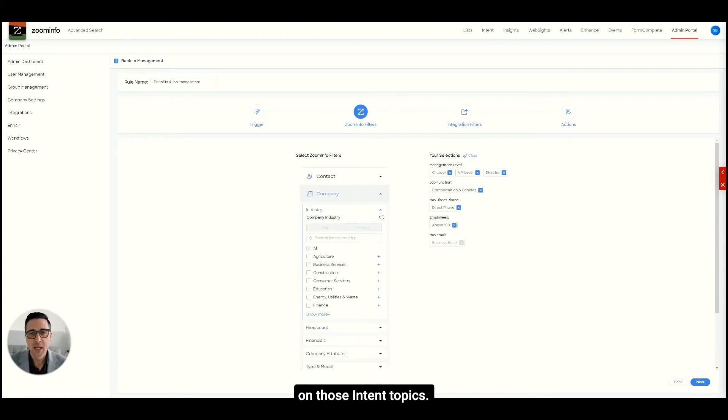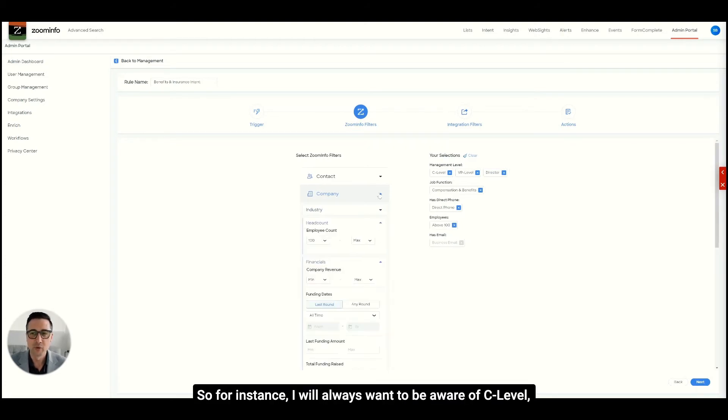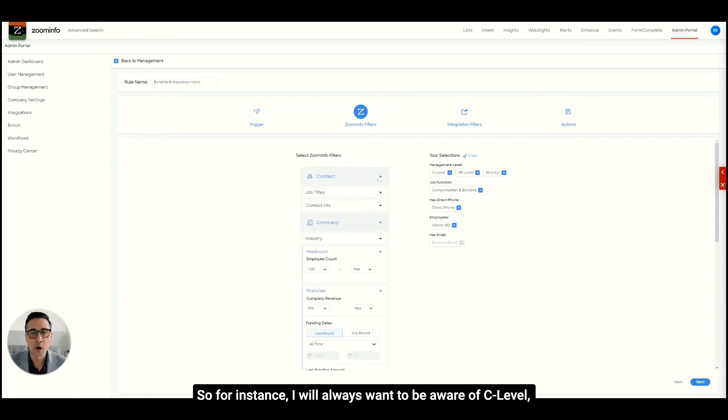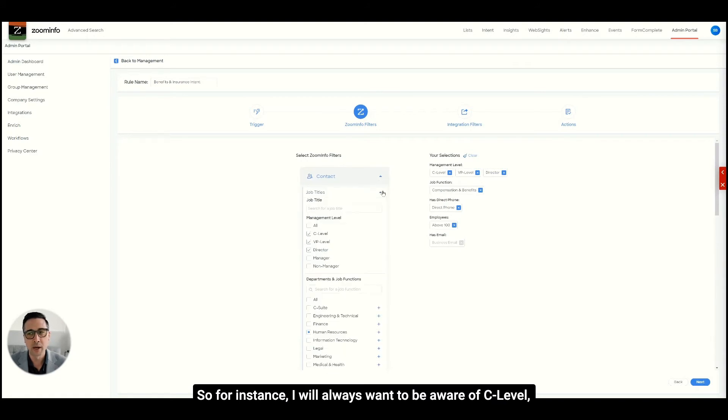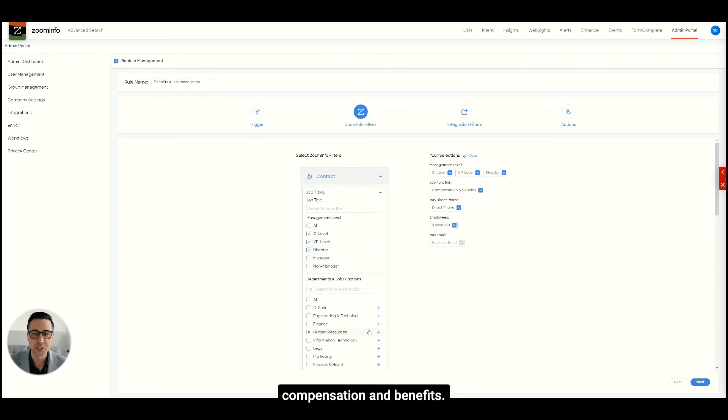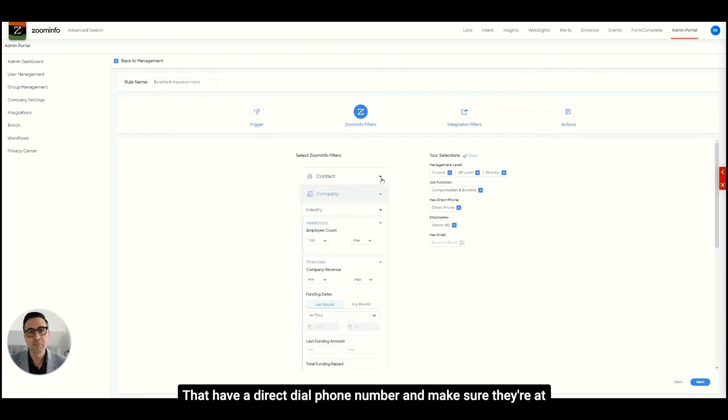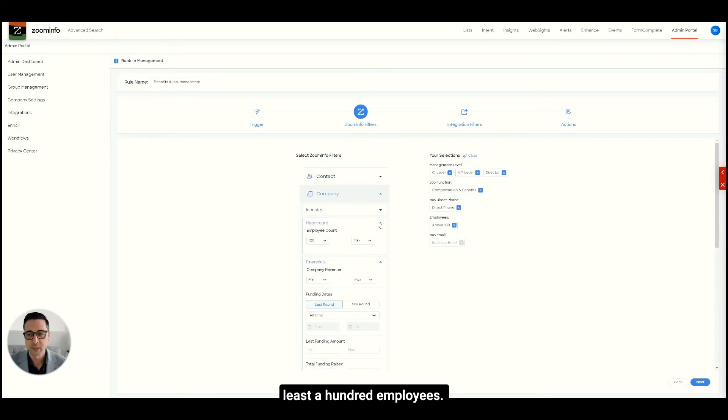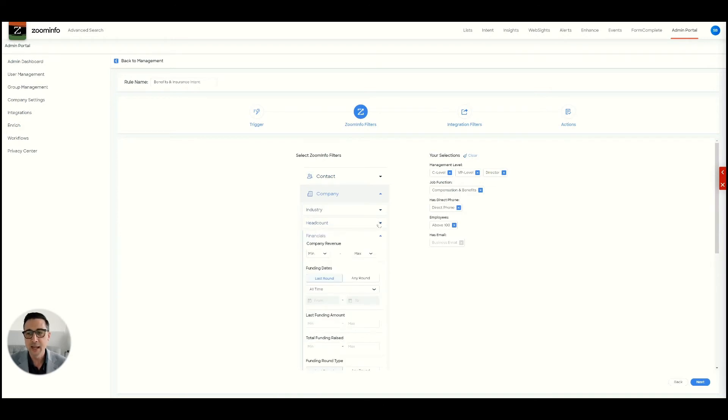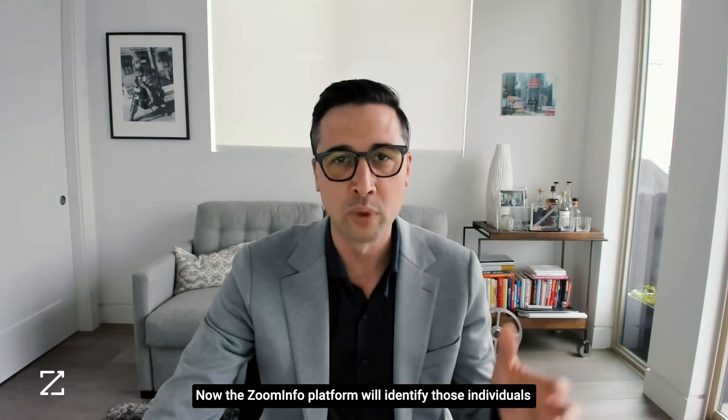I can whittle it down to my ideal customer profile. For instance, I will always want to be aware of C-level, VP-level, director-level contacts that are responsible for compensation and benefits, that have a direct dial phone number and make sure there are at least 100 employees. Now the ZoomInfo platform will identify those individuals at those companies spiking on those particular topics.